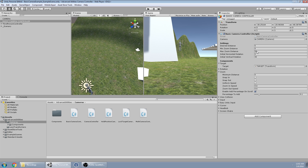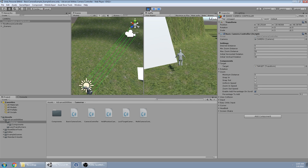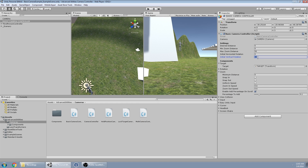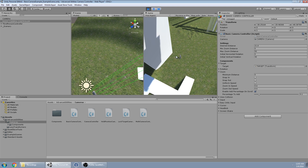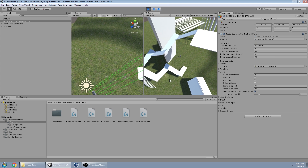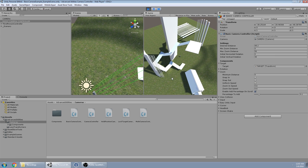I'm going to go over the different features. To start off, we have the initialization features. The initial rotation is the angle we start at — because it's 30 degrees, I could change that and it would be at a greater angle. Then we have the zoom distance, which is the maximum distance we can zoom away from the character.